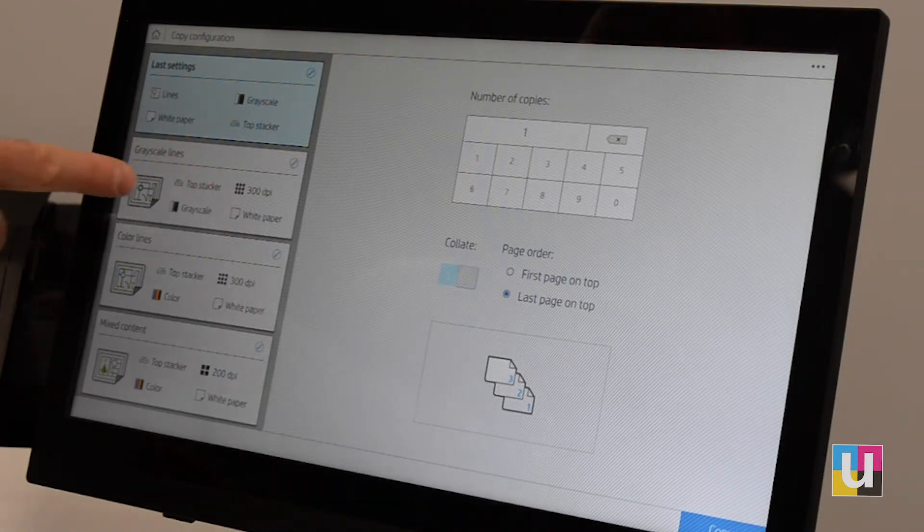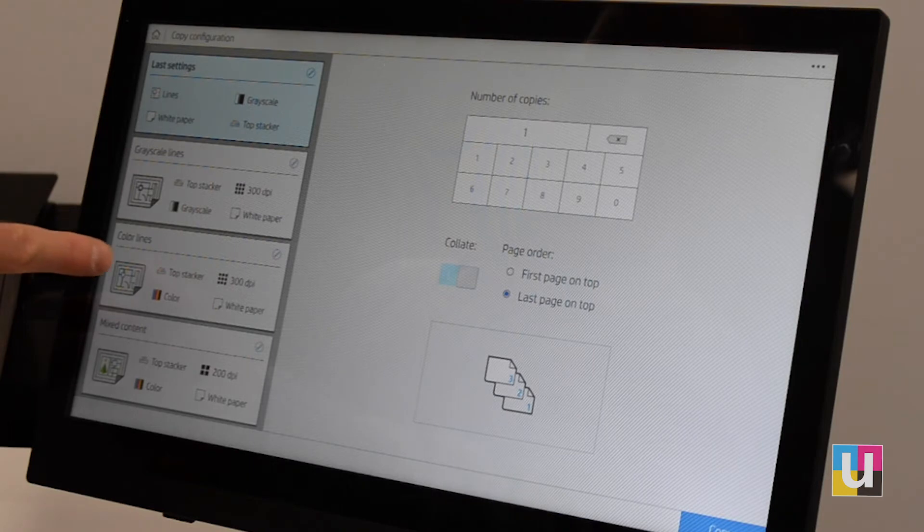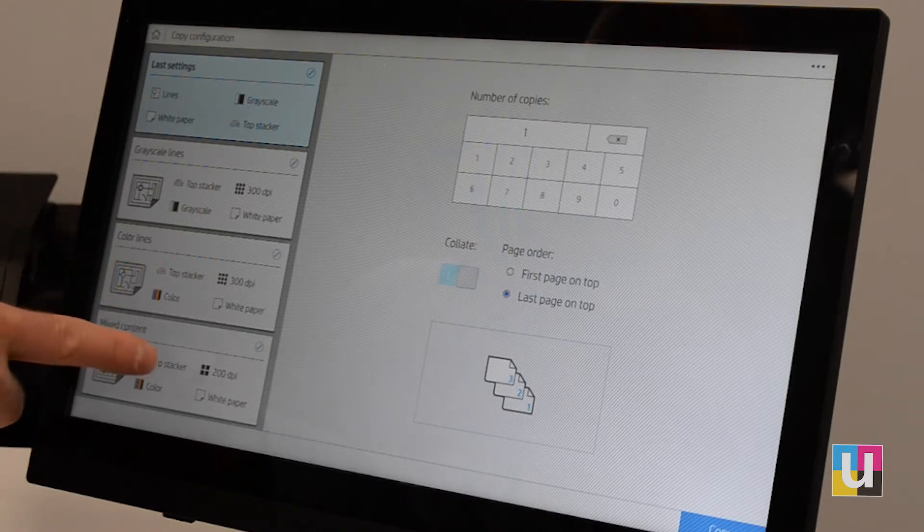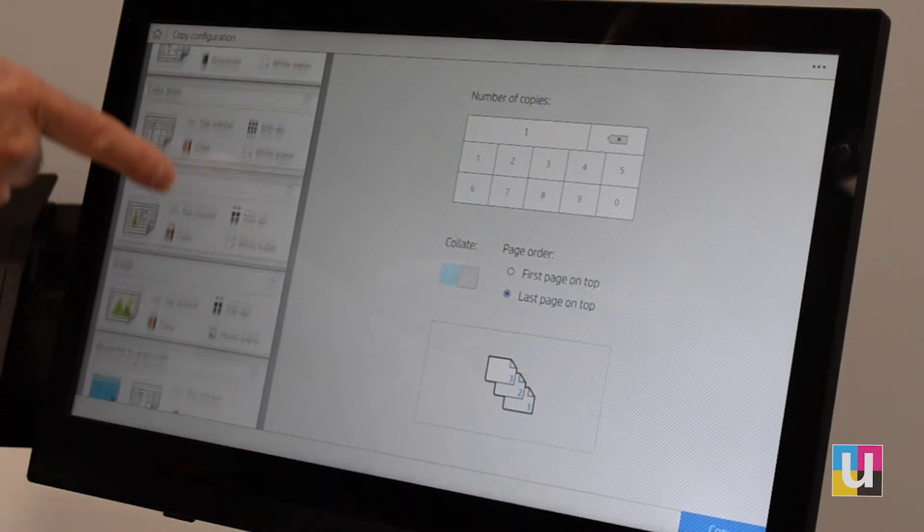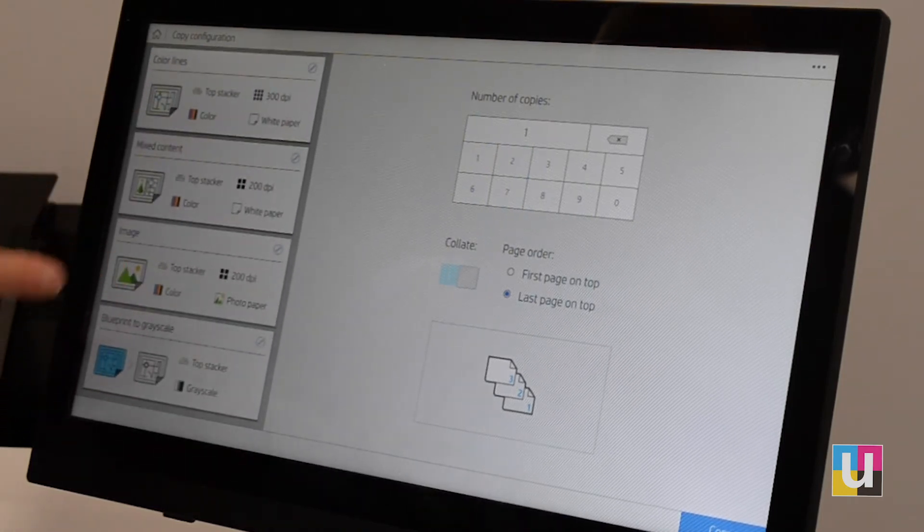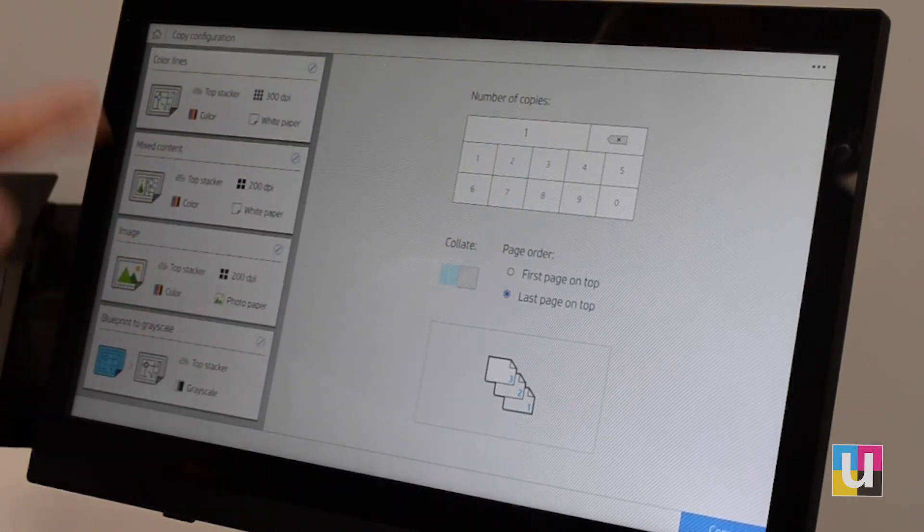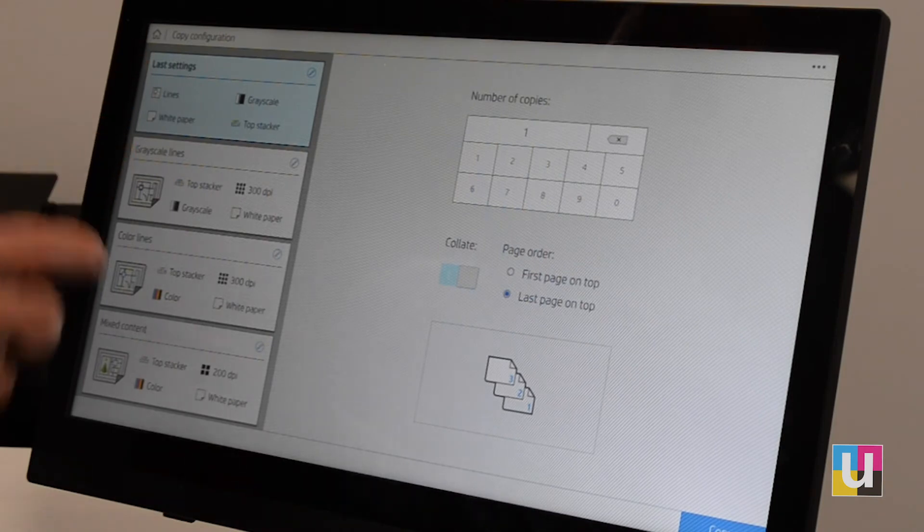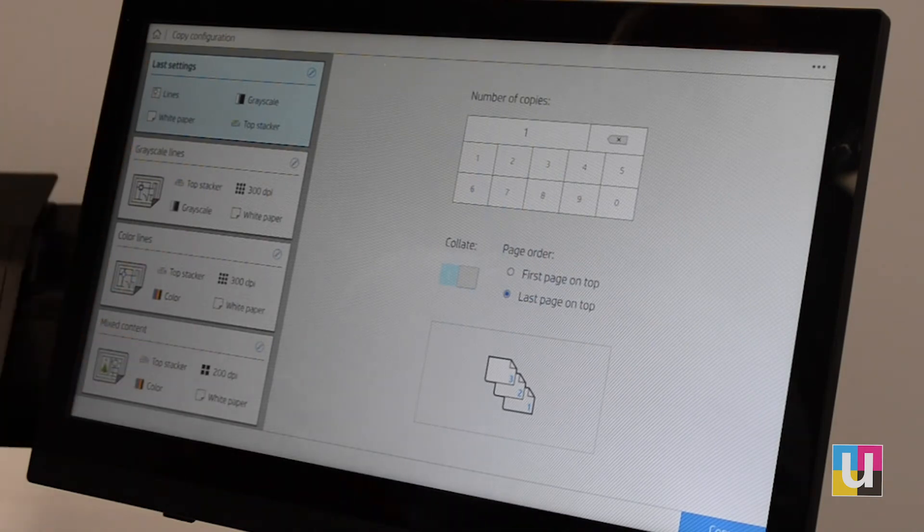You have grayscale lines, color lines, mixed content, image, and blueprint options. You can also rearrange, add, or delete quick sets.